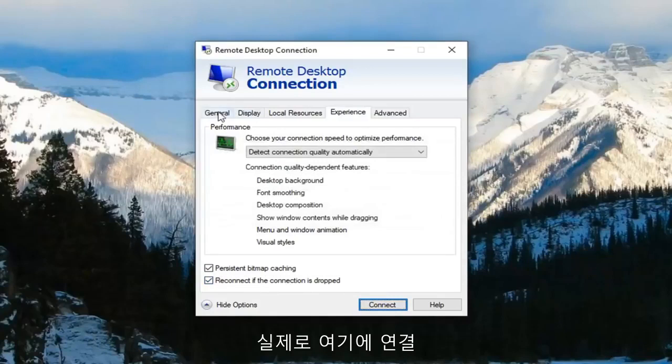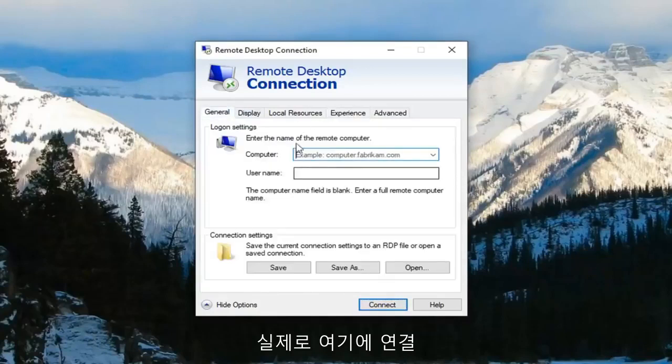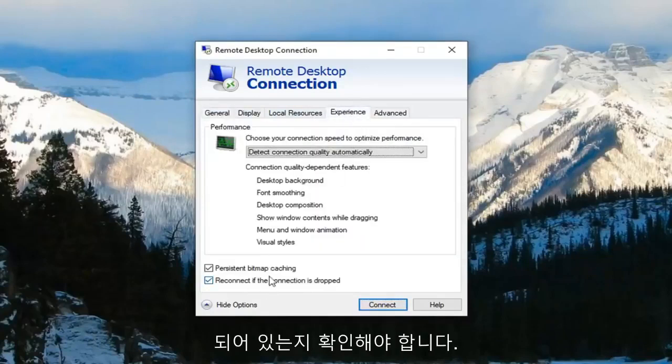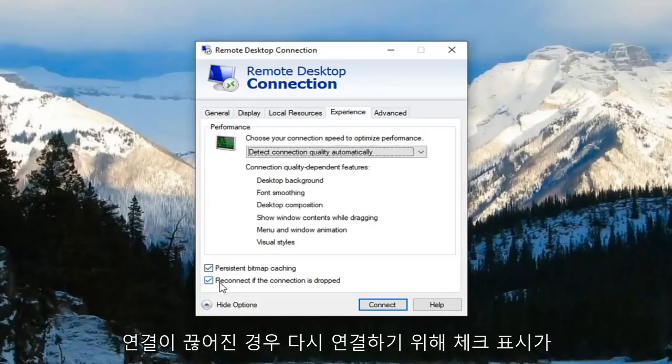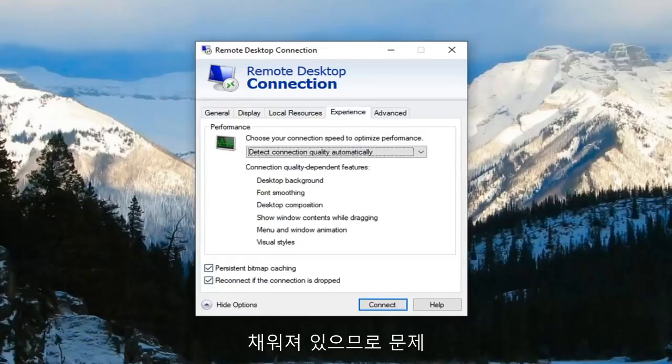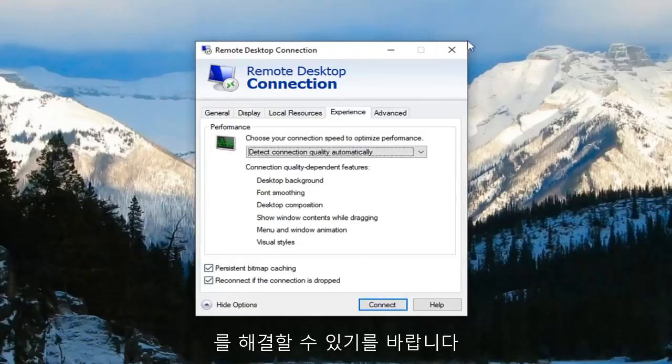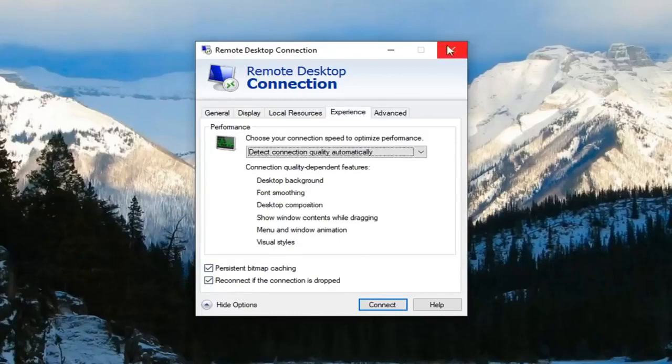Again you have to make sure you're actually connected to something here. But you want to make sure that this checkmark is filled next to reconnect if connection is dropped. Pretty straightforward and hopefully that would resolve the problem.